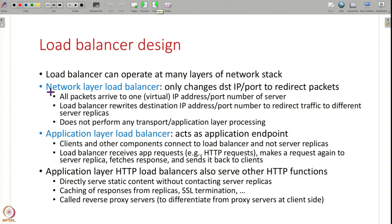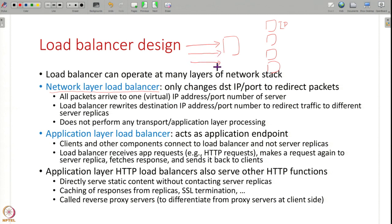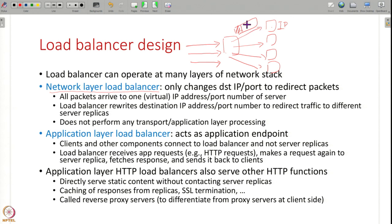There are roughly two types of load balancers. The first works at the network layer: multiple server replicas are listening at different IP addresses. Whatever traffic comes in to one virtual IP address, this load balancer rewrites the destination IP address on the packet to point to a server replica. The load balancer is redirecting traffic — all traffic comes to a virtual IP address and the load balancer changes the destination IP address and possibly port number to redirect packets to different server replicas. This is a network layer load balancer because it only changes network headers without any application layer processing.